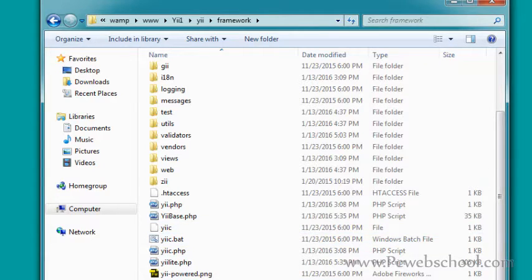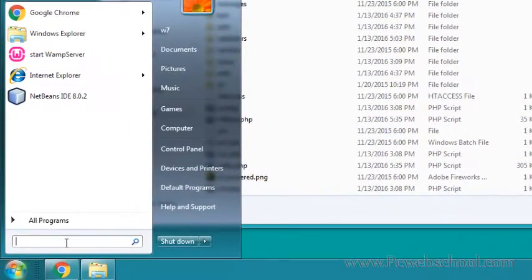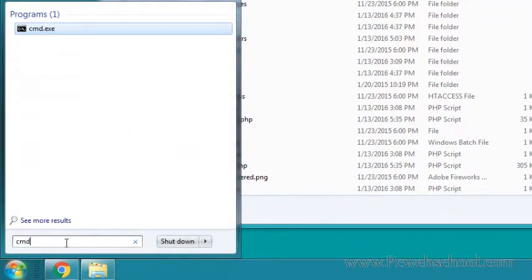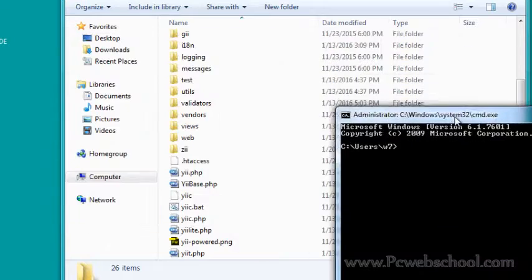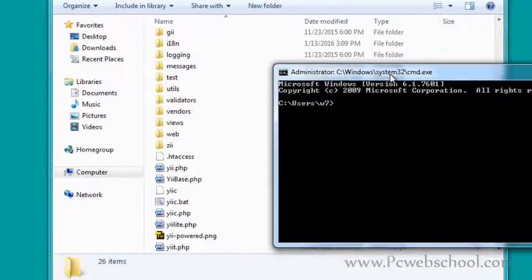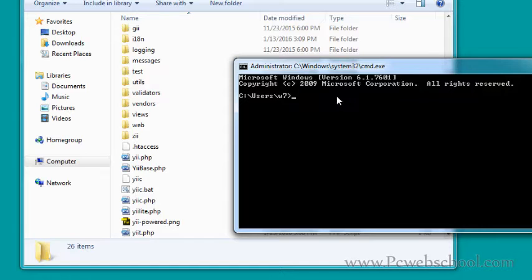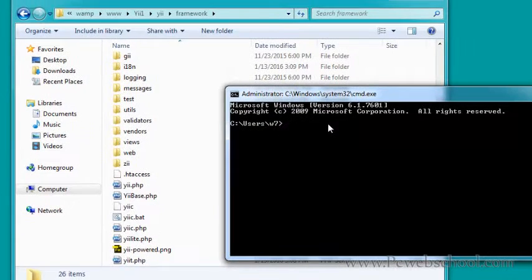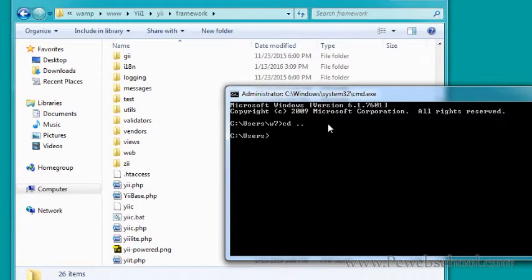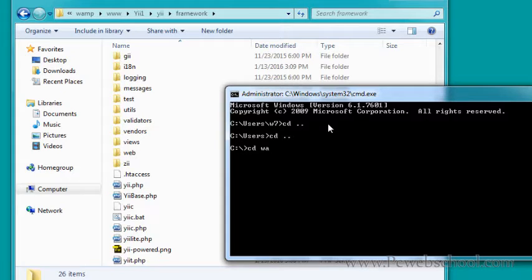Let's open the command prompt by typing cmd in the start menu. Press enter. Here we're going to navigate - we need to go back two steps and then go to C:\wamp\www, then to our framework folder because we have to execute this file.